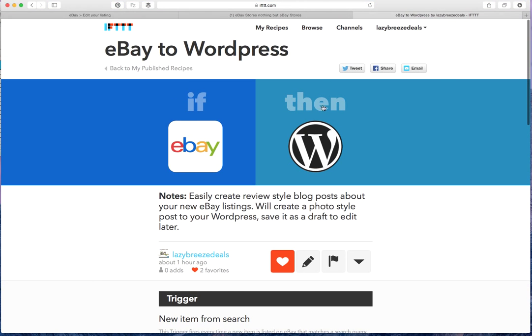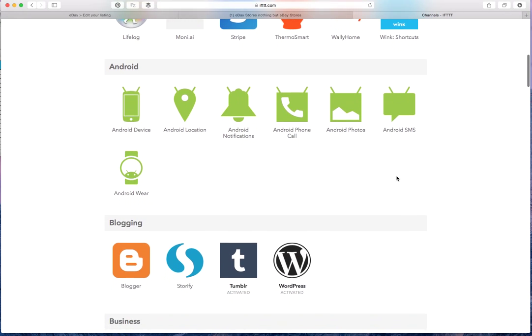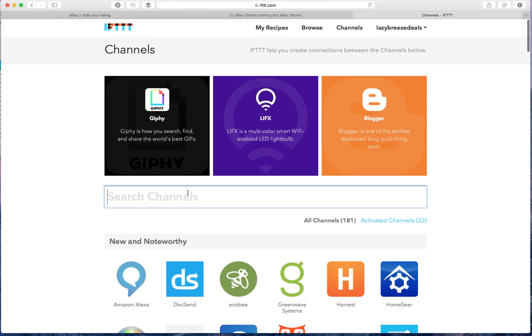If you haven't linked your eBay or WordPress, then it'll ask you to add those channels. So to add a channel to If This Then That, it's really easy.